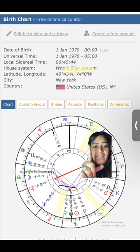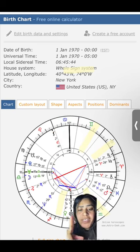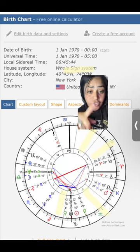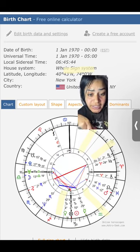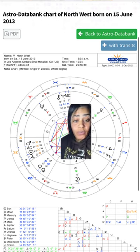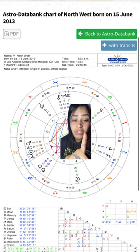Then you're going to get a birth chart just like this. It's going to give you even slices of pizza — there are 12 houses and 12 zodiac signs. As an example, I'm using North West's birth chart, which is Kanye West's child.